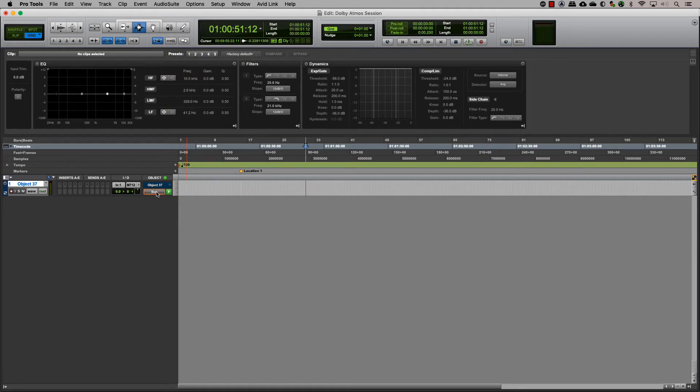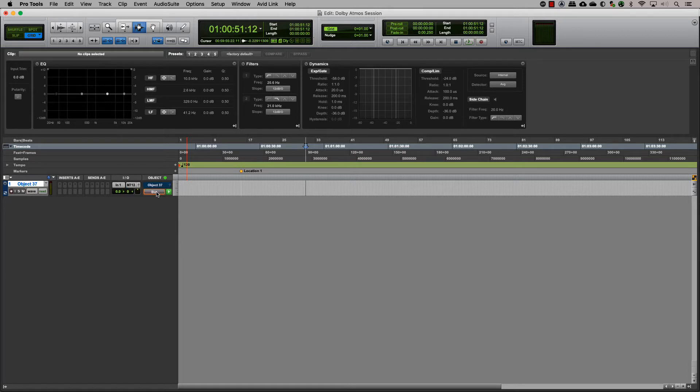Clicking on the Bus Object button in the Object section will toggle the output between the bus and the object. Pro Tools pan information will seamlessly switch between the bed or an object output, keeping the automation intact. This toggle can be automated.